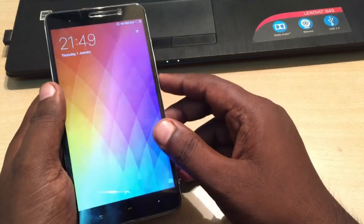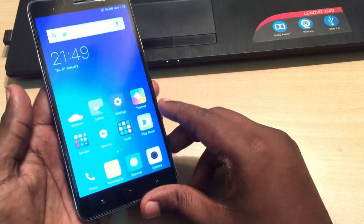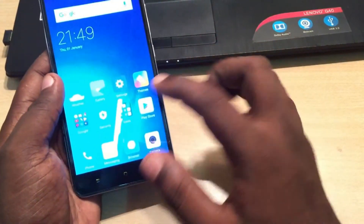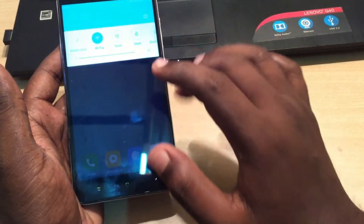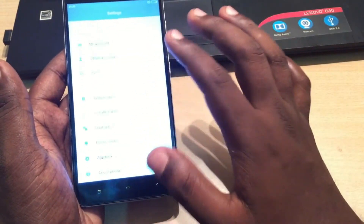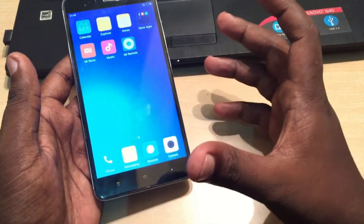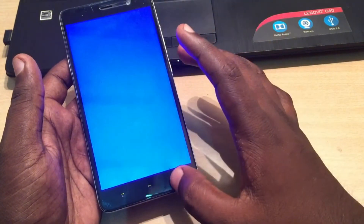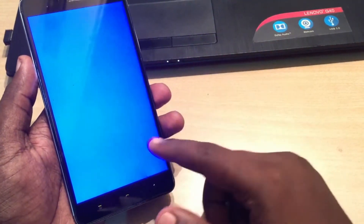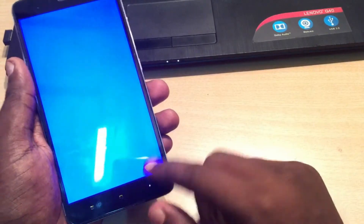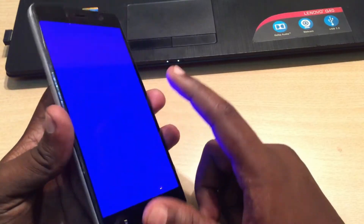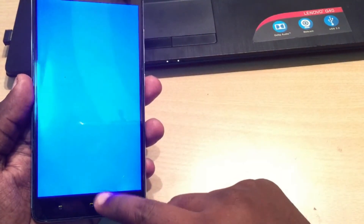Hello guys, welcome back to our tech channel. This is the Redmi Note 3 in my hand. Basically everything seems to be working — the settings, calling app, touchscreen — but the problem is that whenever I try to turn on the camera app, it gets stuck on a blue screen. This is a problem that many Redmi Note 3 users are facing, and this is not a hardware problem or camera problem — it is completely a software problem.